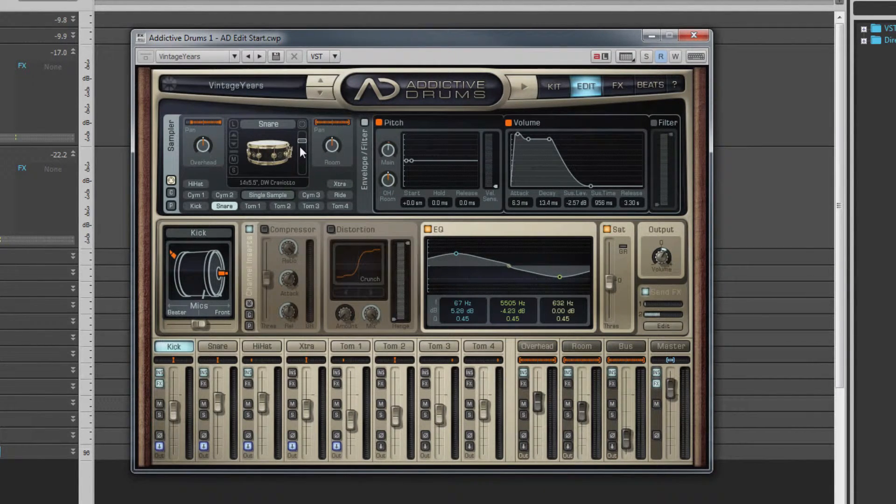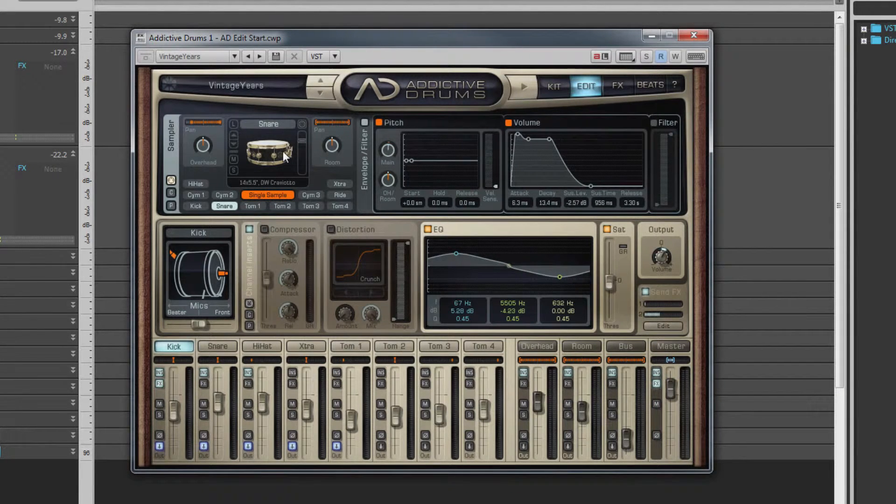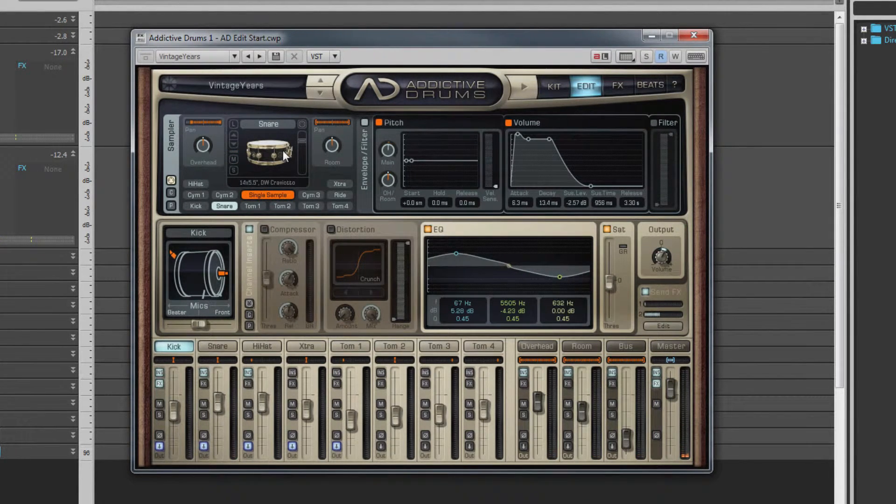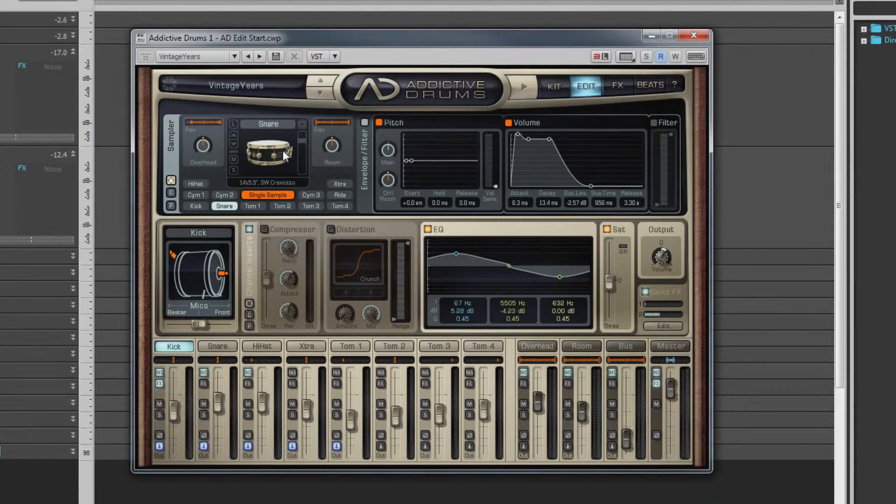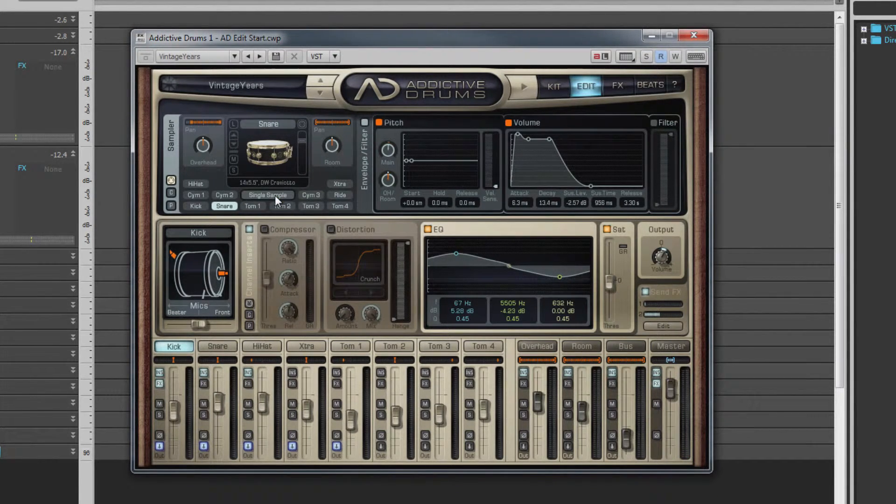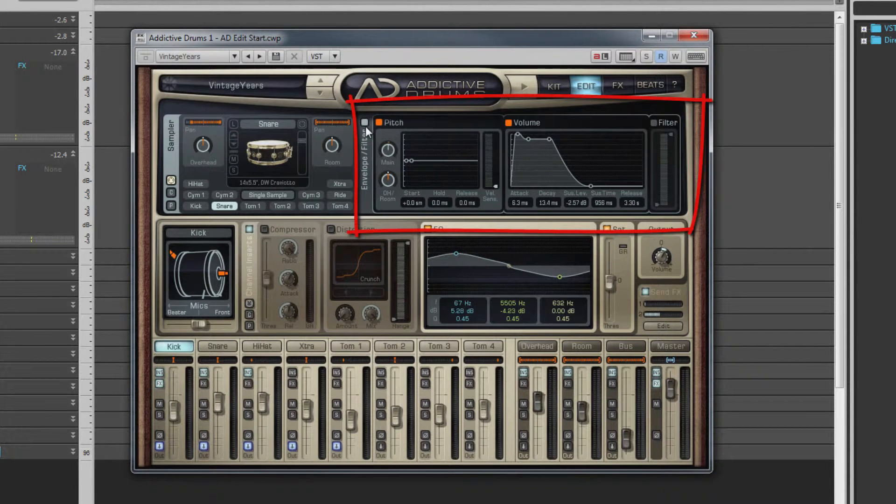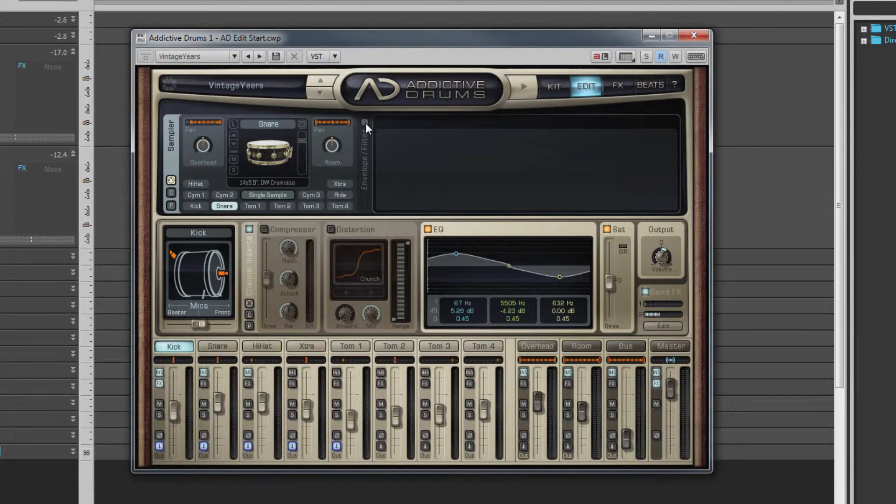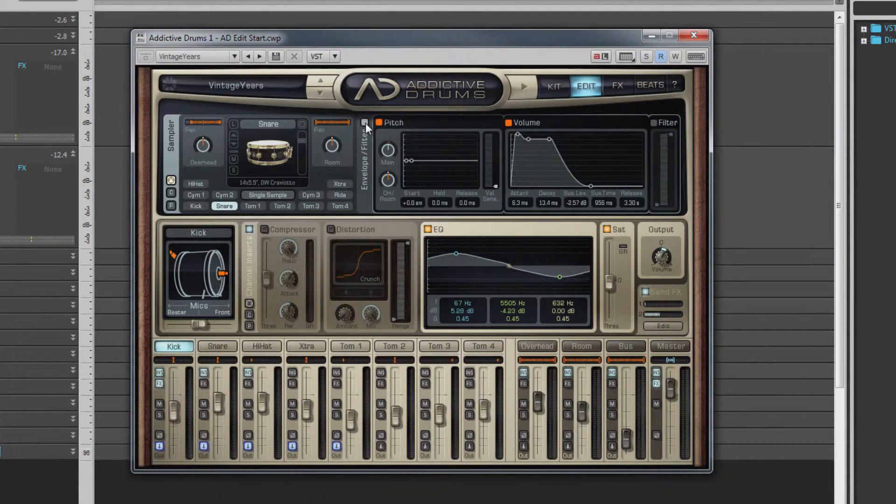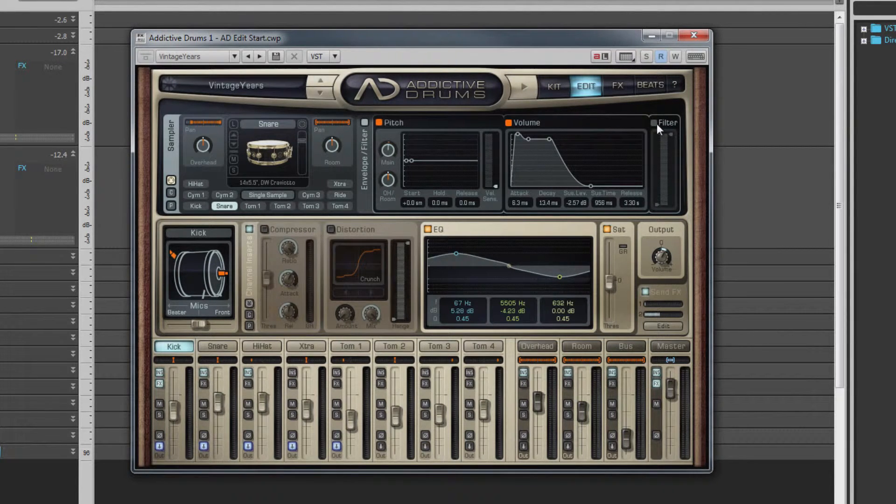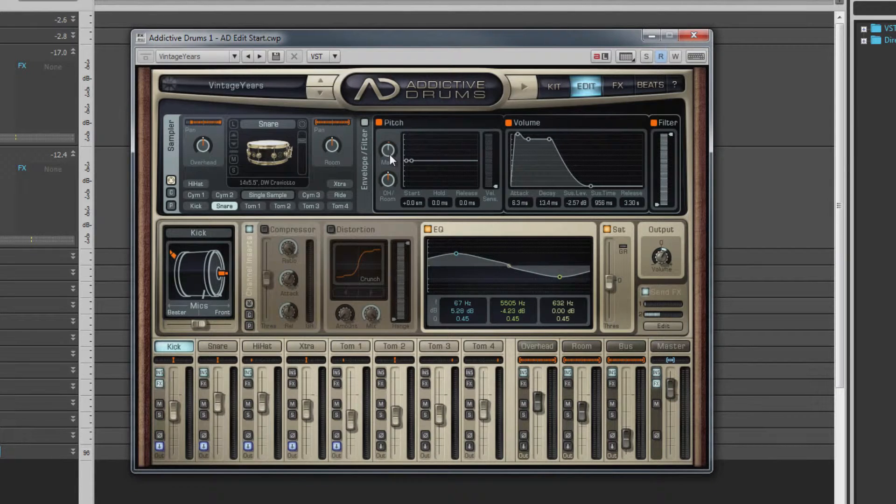The Single Sample button forces the kit piece to play a single sample rather than the multi-velocity samples. This can be quite helpful when mimicking older drum machines. To the right of the kit piece controls are the envelope and filter sections. This whole filter section can be turned on and off with the button above the section name. Each filter also has its own on/off button above it. The pitch section can be used to fine-tune a drum or create some unique sounds using the envelope.